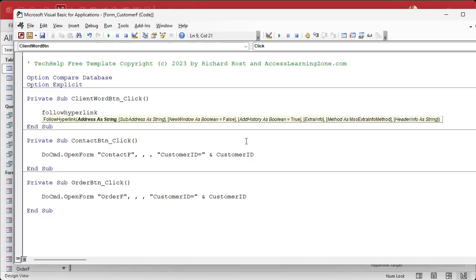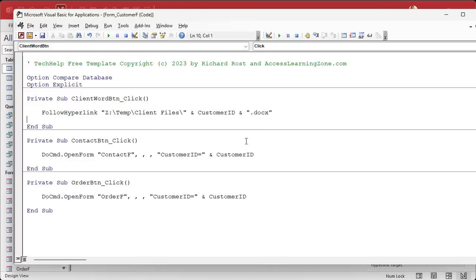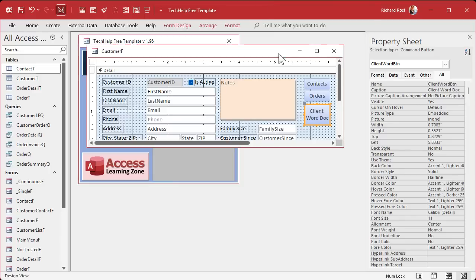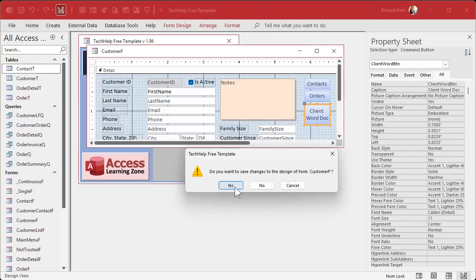Where are we going? In my case, it's going to be Z colon backslash temp backslash client files backslash, and then it's the customer ID and dot docx. That's the full path to the file name. Debug and compile once in a while.